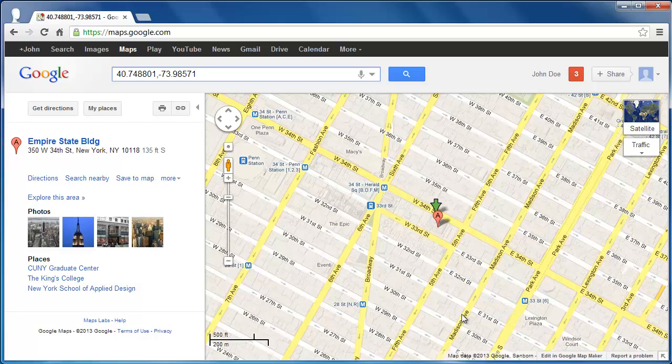And that is how to get Google Maps latitude and longitude. You can easily repeat this process for any point on the globe.